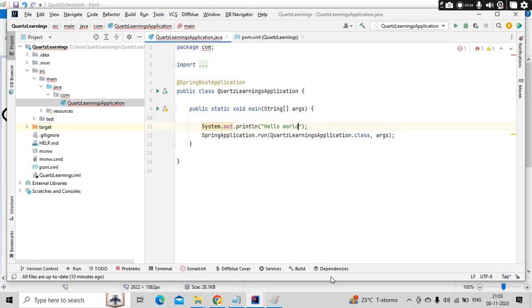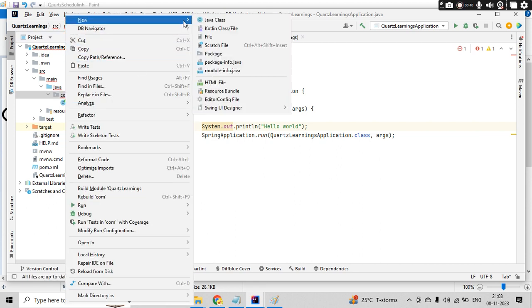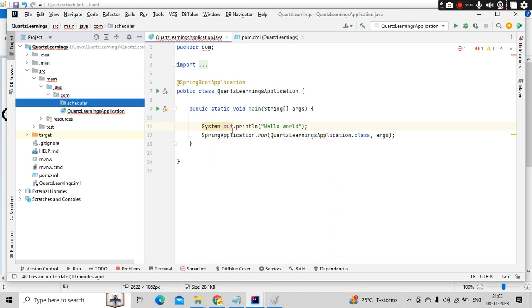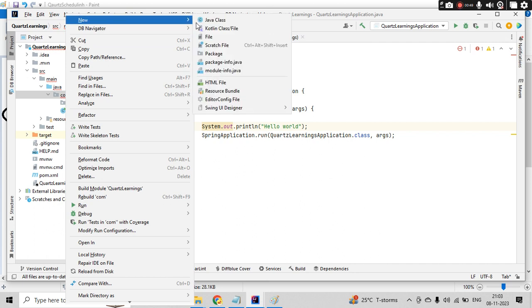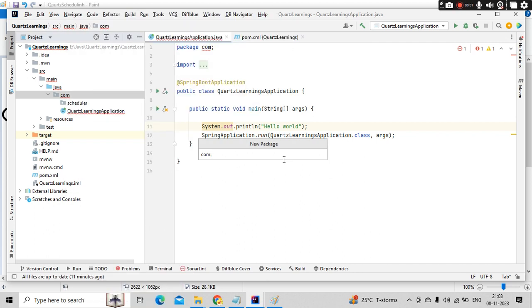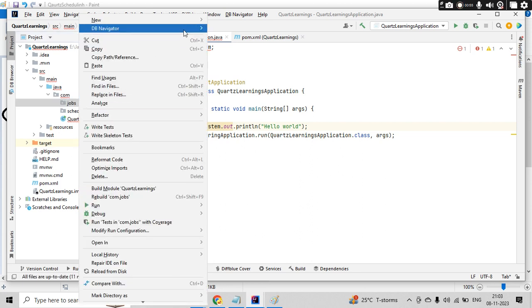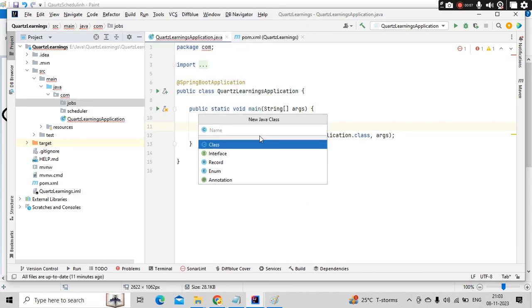So I am here at my Quartz learnings project. Let's create a package called jobs. So first let's create a job, let's say like first job.